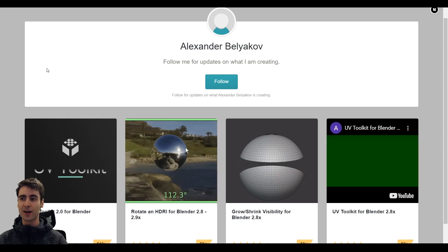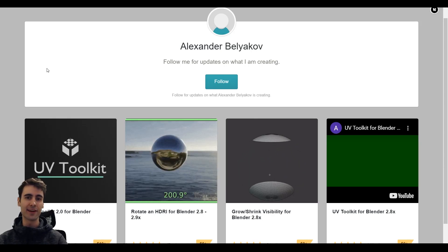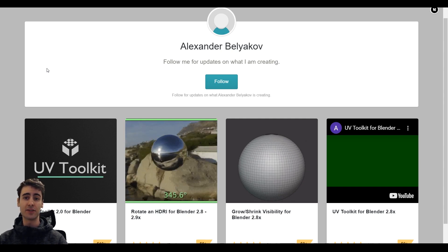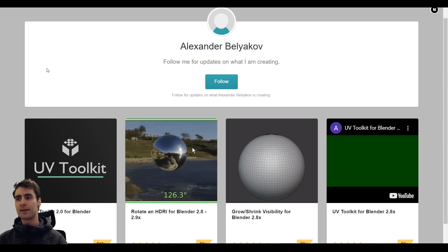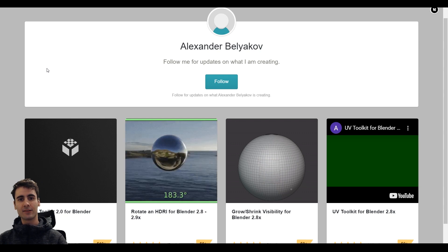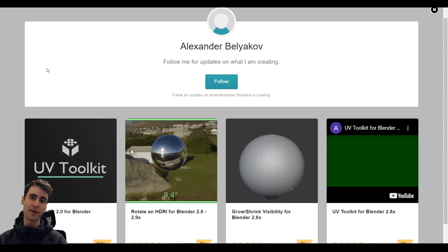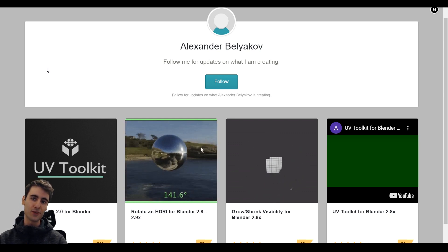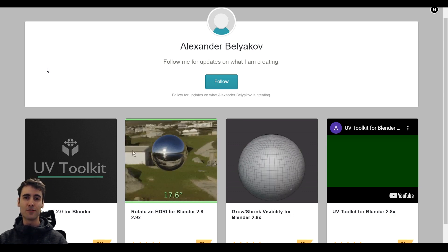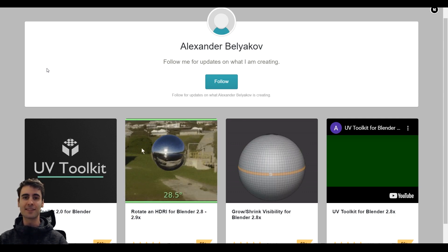Hey everyone, I hope you're always staying safe and healthy at home. It's been a while since my last video, and today we'll be taking a look at Aleksandr's Beacov UV Toolkit 2.0 for Blender. So let's dive in.